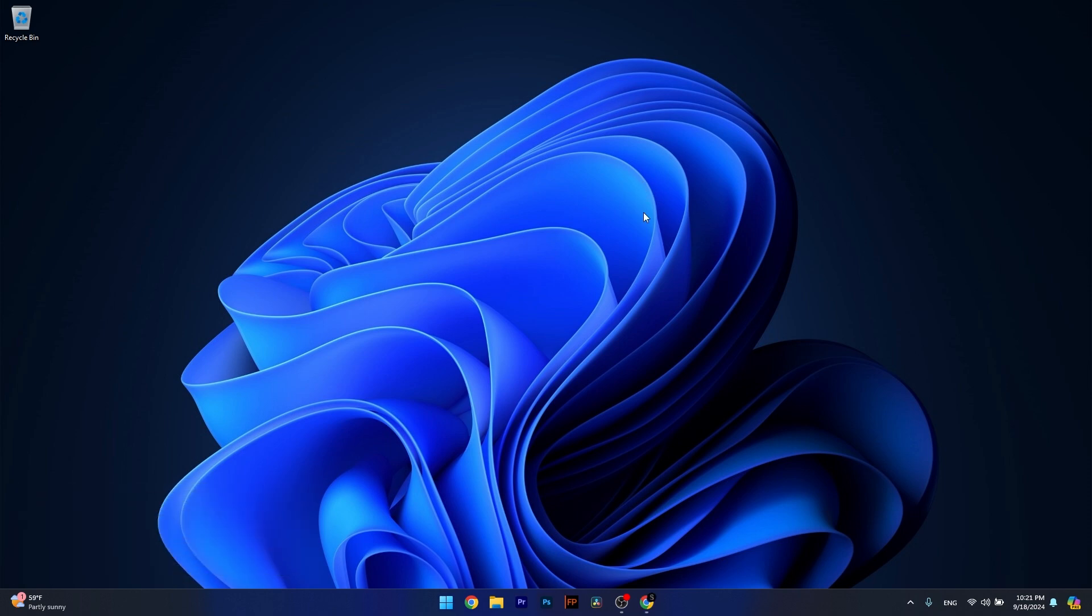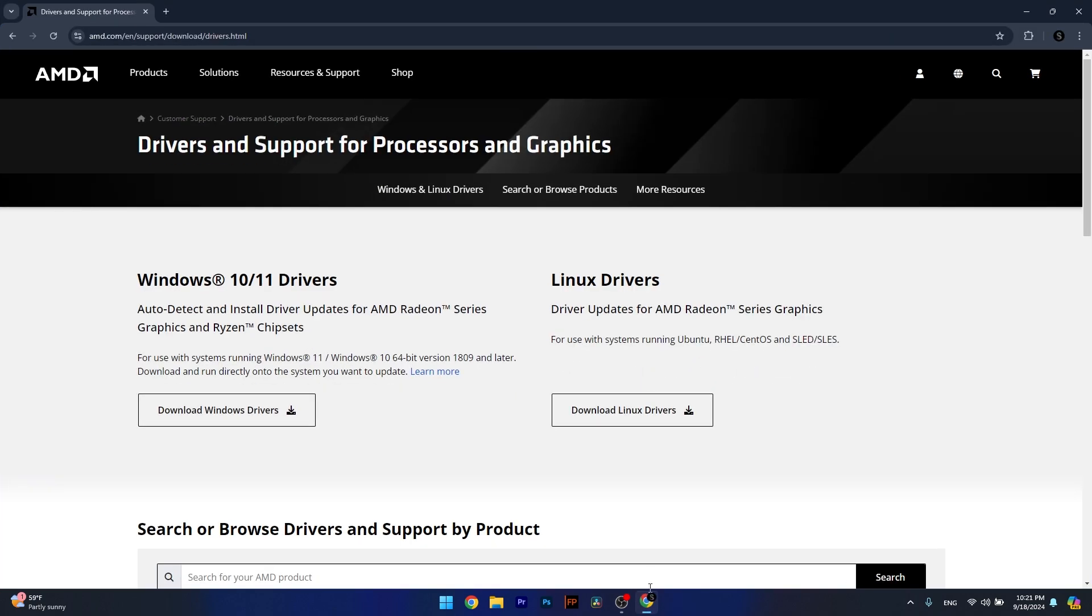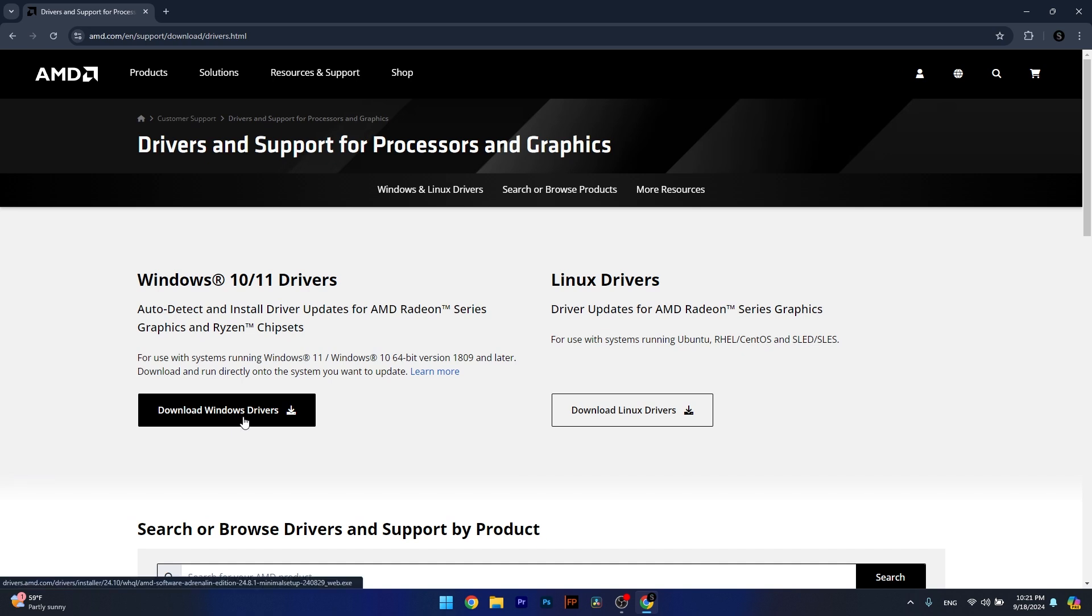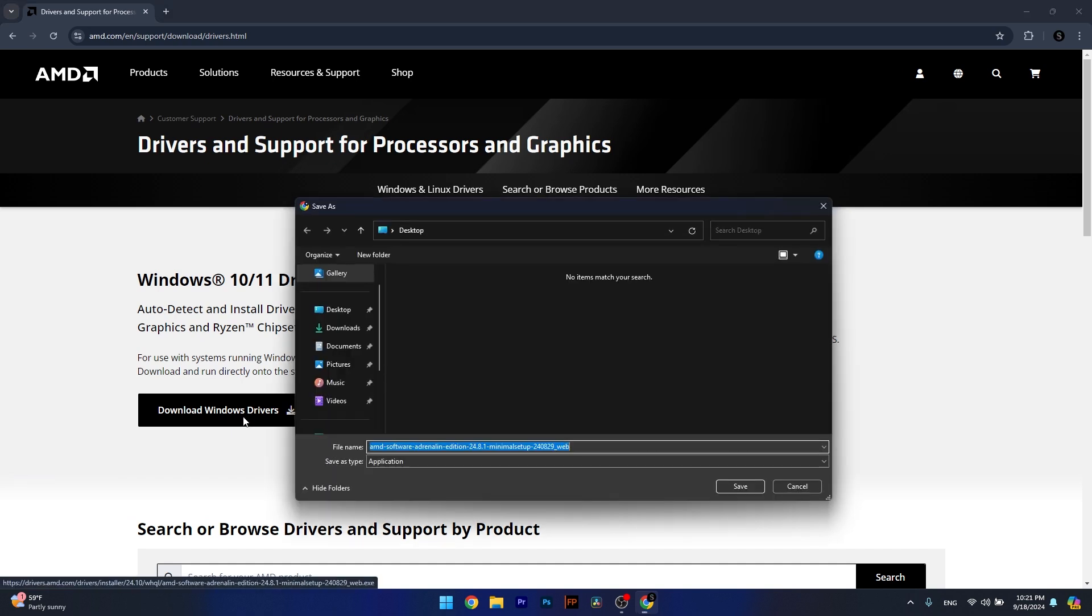To do so, open up your default browser and access the link that I posted in the description below. If you have Windows, make sure to click on Download Windows Drivers.